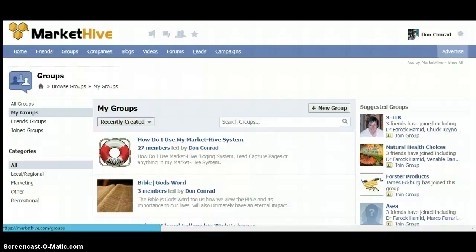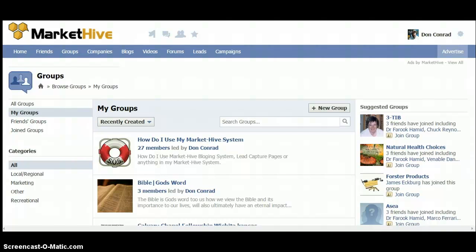Hello everybody, welcome to Market Hive. Just like a lot of people in here, we've been waiting two years for this project to be done, so we're very excited. I guarantee you one thing — wherever you go in Market Hive, if you need help, all you have to do is say it and a lot of us, or anybody that knows the answer, will come to you. And if we don't know the answer, we will make sure we get it. That's the reason I put this group together.